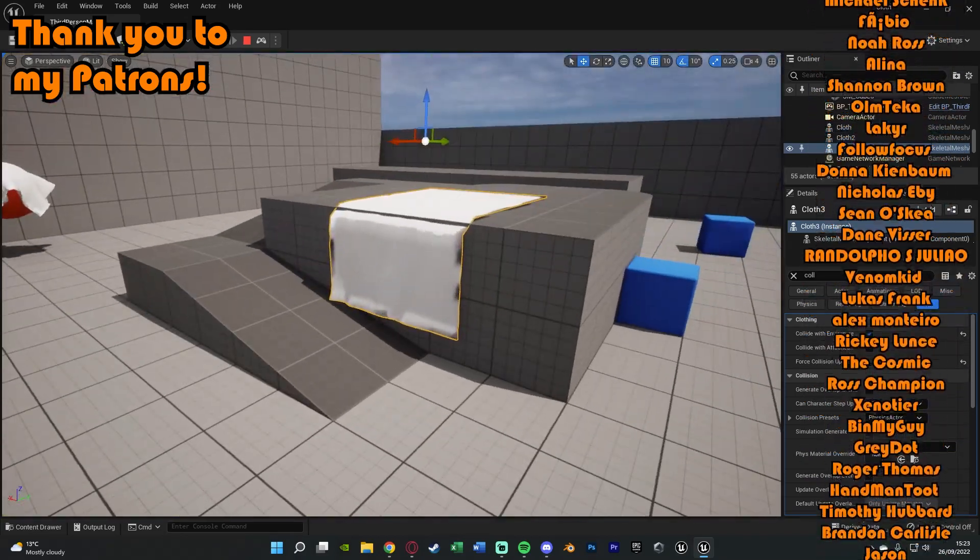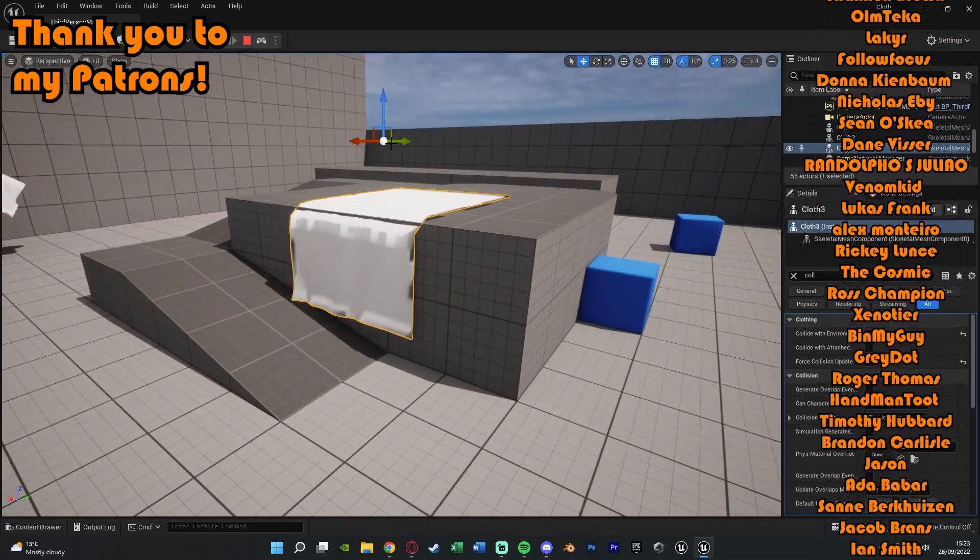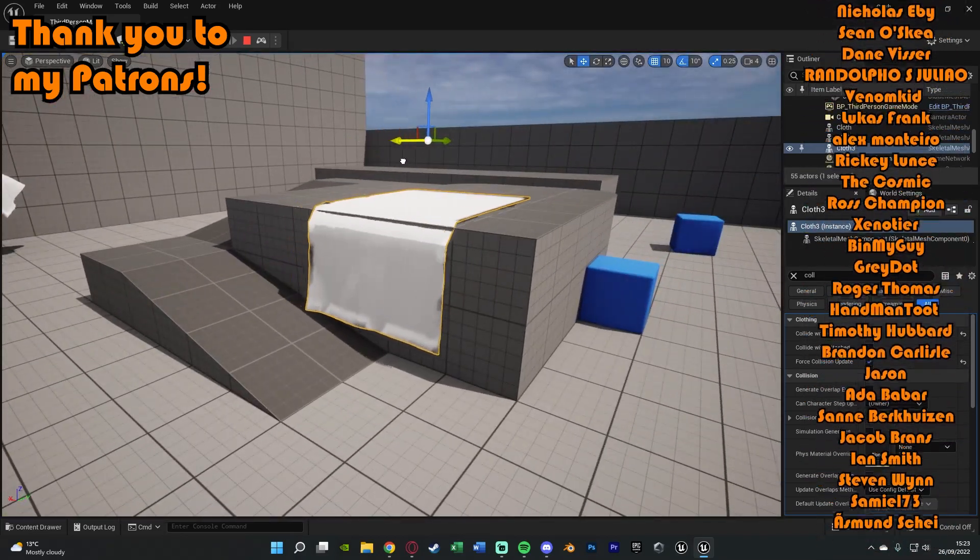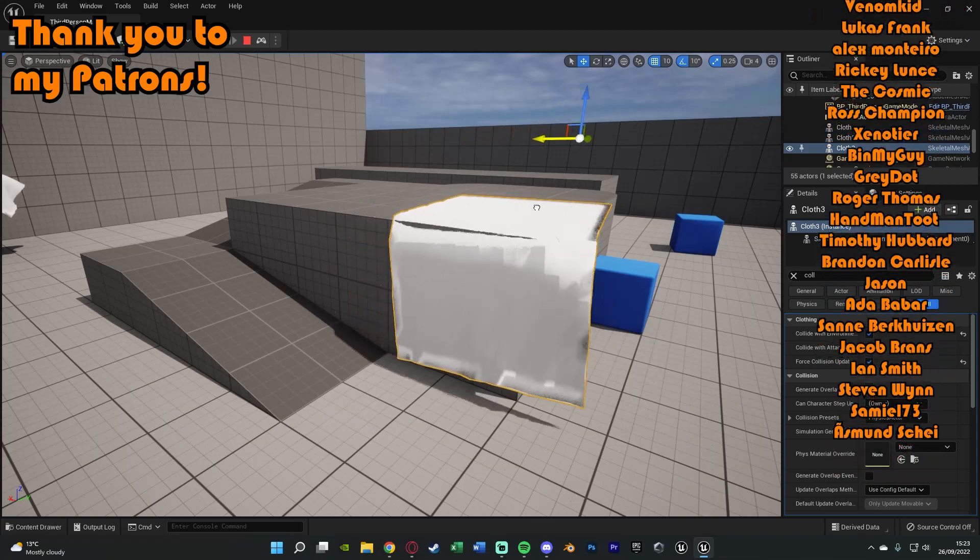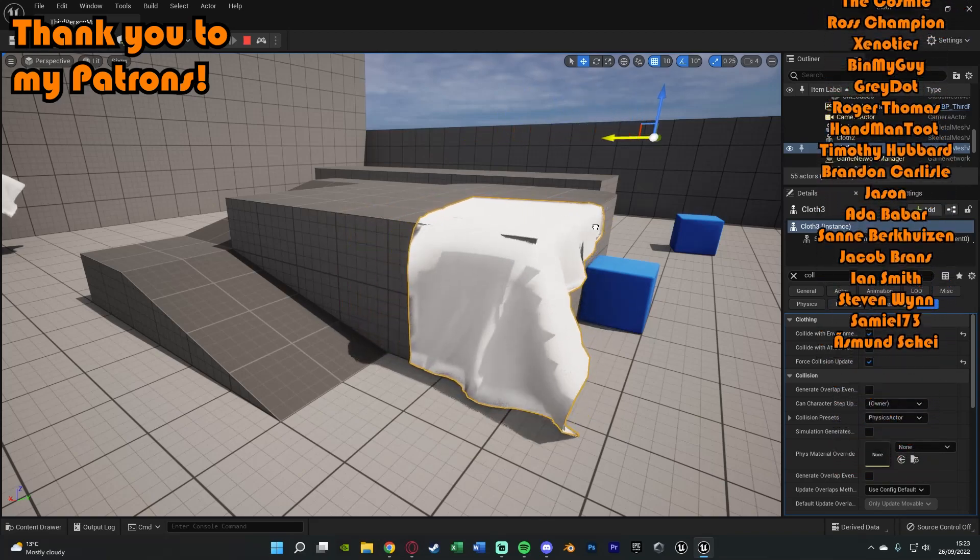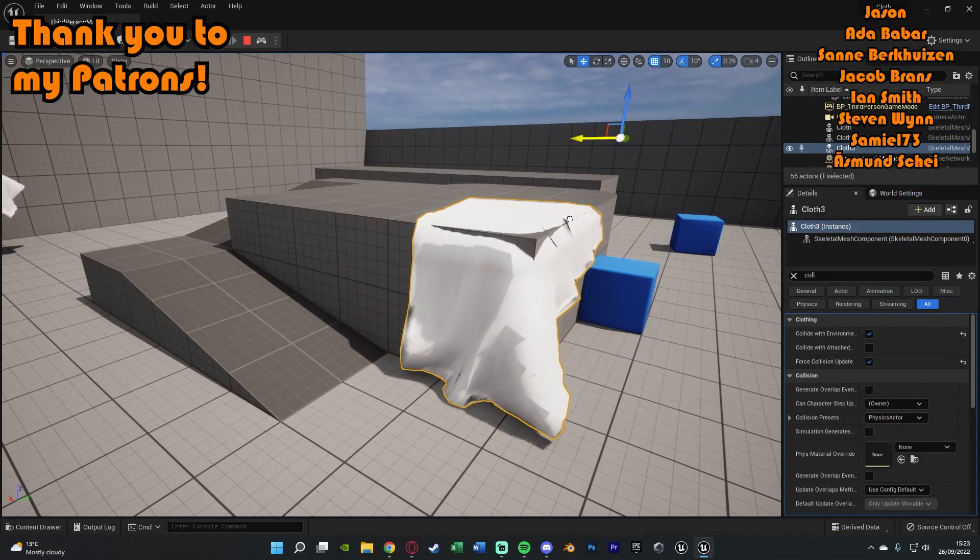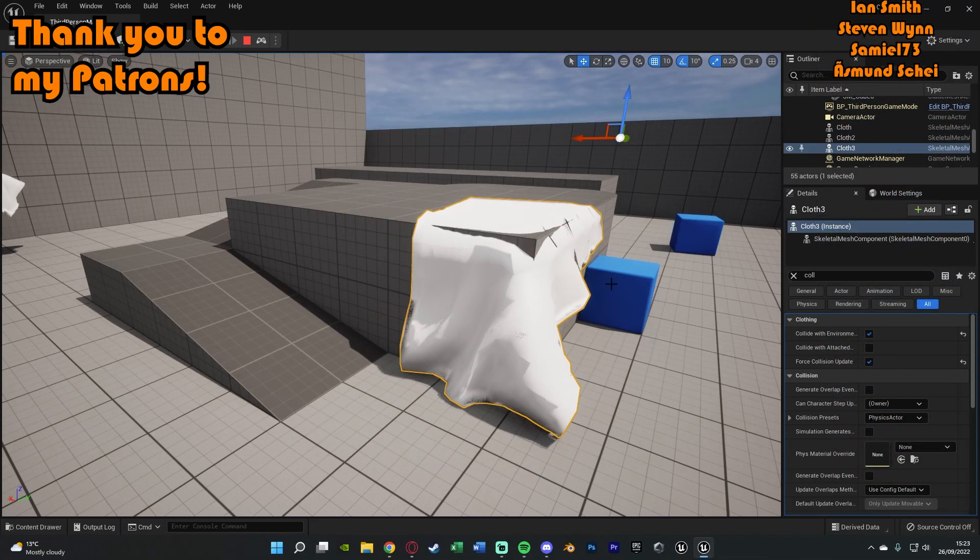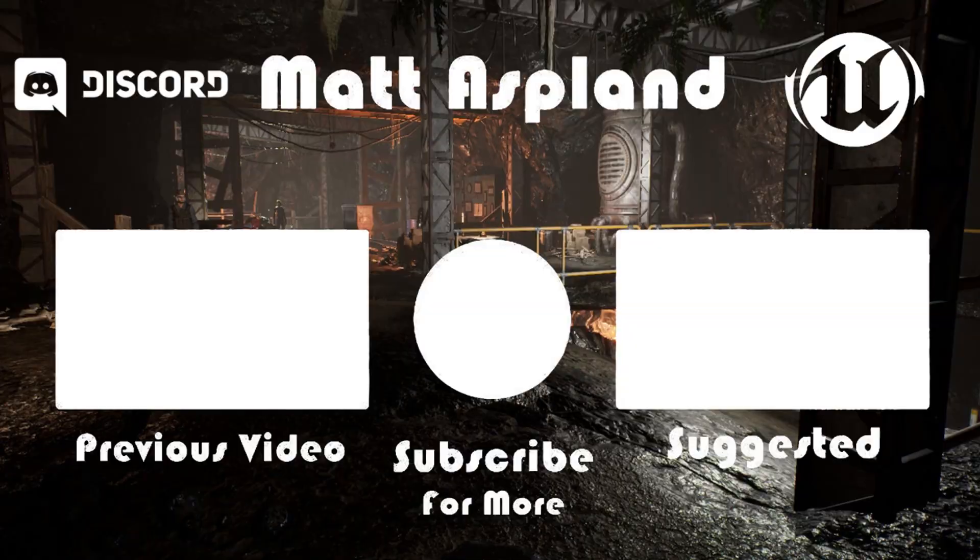So thanks so much for watching this video. I hope you enjoyed it and I hope you found it helpful. And if you did, make sure to like and subscribe down below. So thanks so much for watching and I'll see you in the next one.